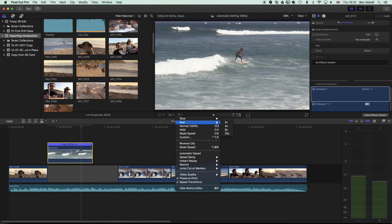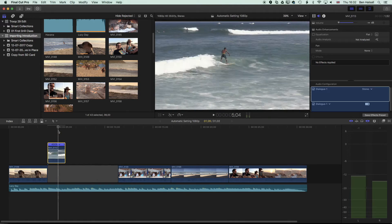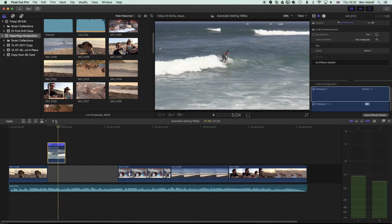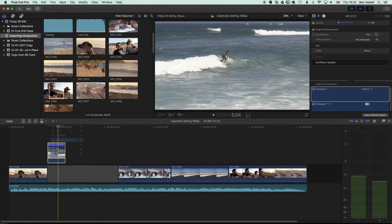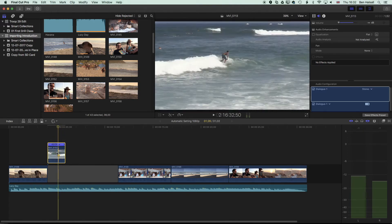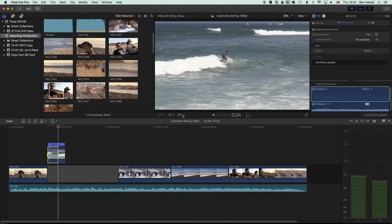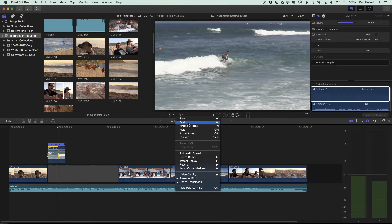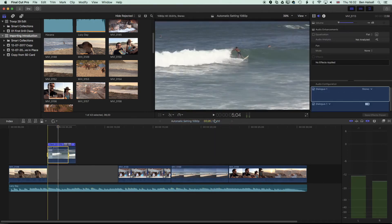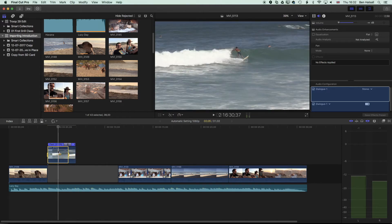In this case we might want it to be four times the speed or we might want to use something like the range selection tool and have a ramp speed where we have it starting at say 200% and then speeding up as we go through.